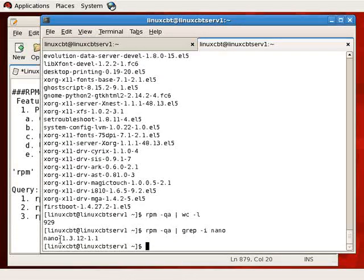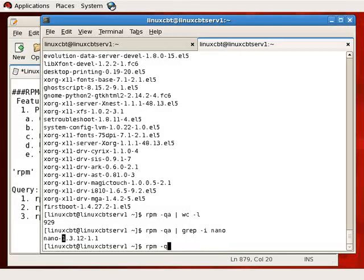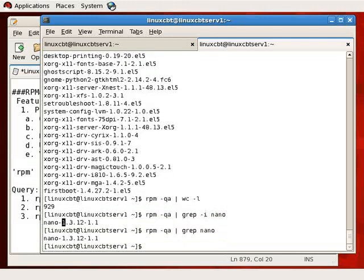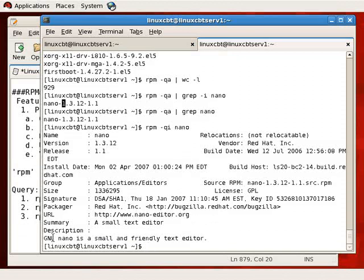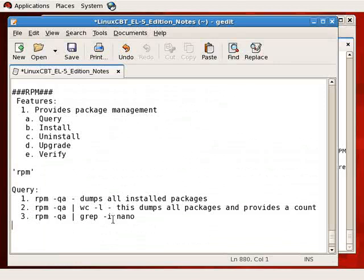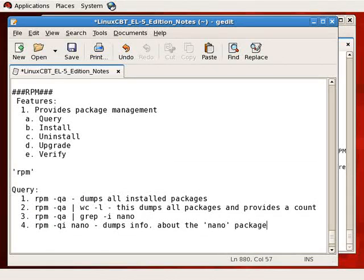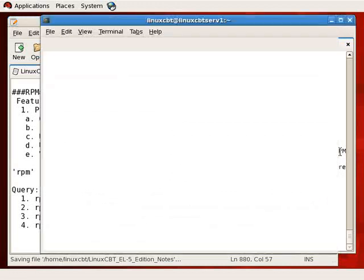You can determine if a program is installed by searching for its package using grep to parse the output. Usually the prefix such as 'nano' will suffice. You could also use `rpm -qi nano` to return detailed information about the nano package, as opposed to simply scanning the package list. The previous example scoured the packages list to determine whether a package is installed.